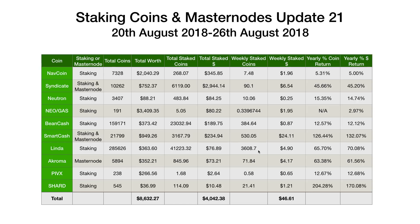Linda, 3,608.7 coins, worth $4.90. Chroma, 71.84 coins, worth $4.17. PIVX — we've only got a small amount of PIVX and it's quite a low staking coin, but we got good stakes this week: 0.58 coins, worth $0.65. And then Shard at the bottom, 21.41 coins, worth $1.21. The overall figures for the week: $46.61, up substantially on the previous week — that's largely due to Smart Cash Smart Rewards. We were just under $30 last week, so a lot better staking rewards this week.